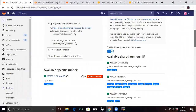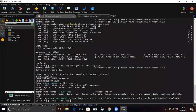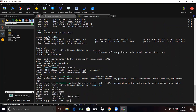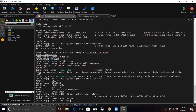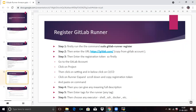Go to your GitLab account and refresh the page. Expand and scroll down, and you can see 'my runner'. If you want to check the GitLab Runner status, run the command: sudo gitlab-runner status. You can see the message 'service is running'.